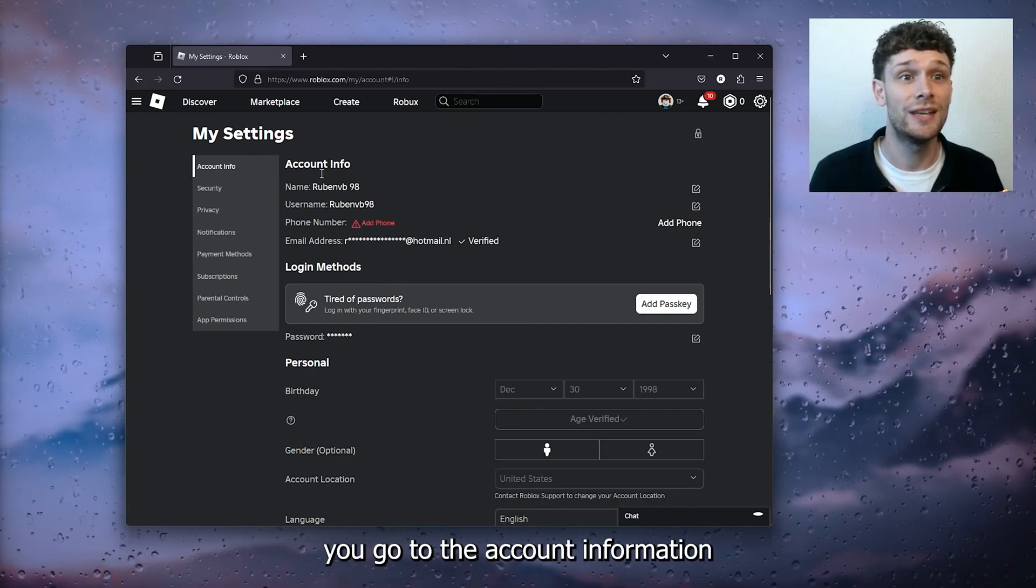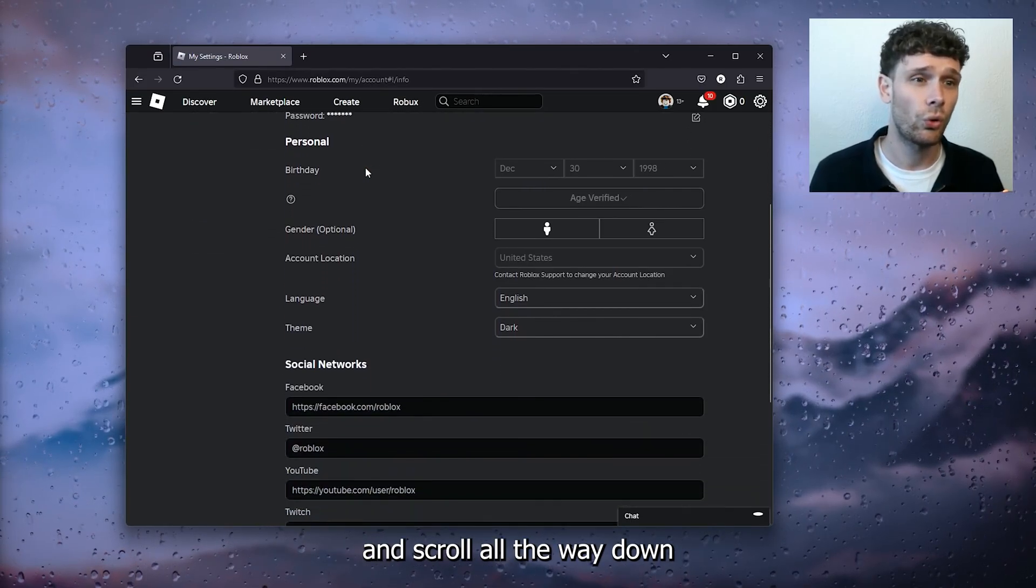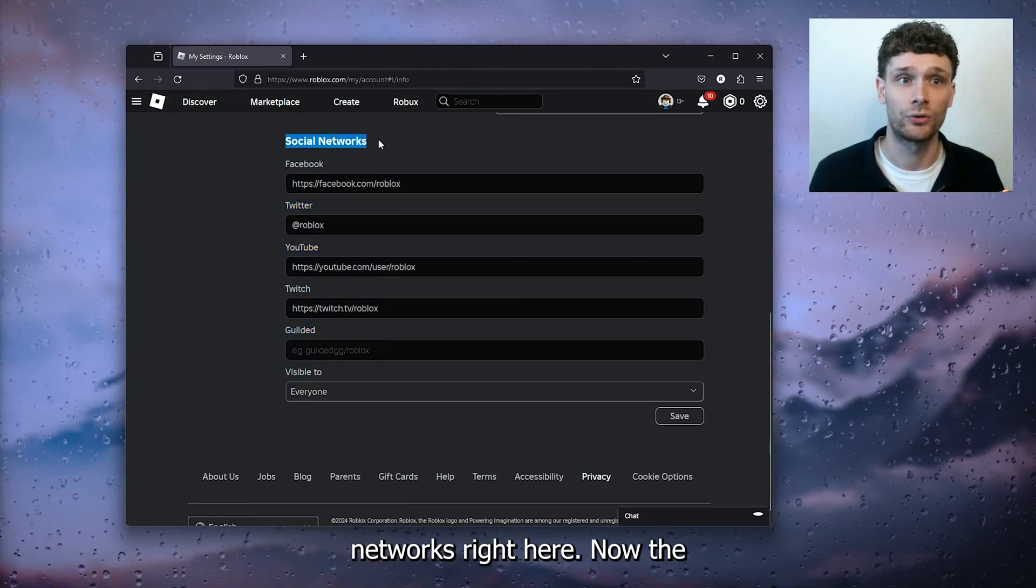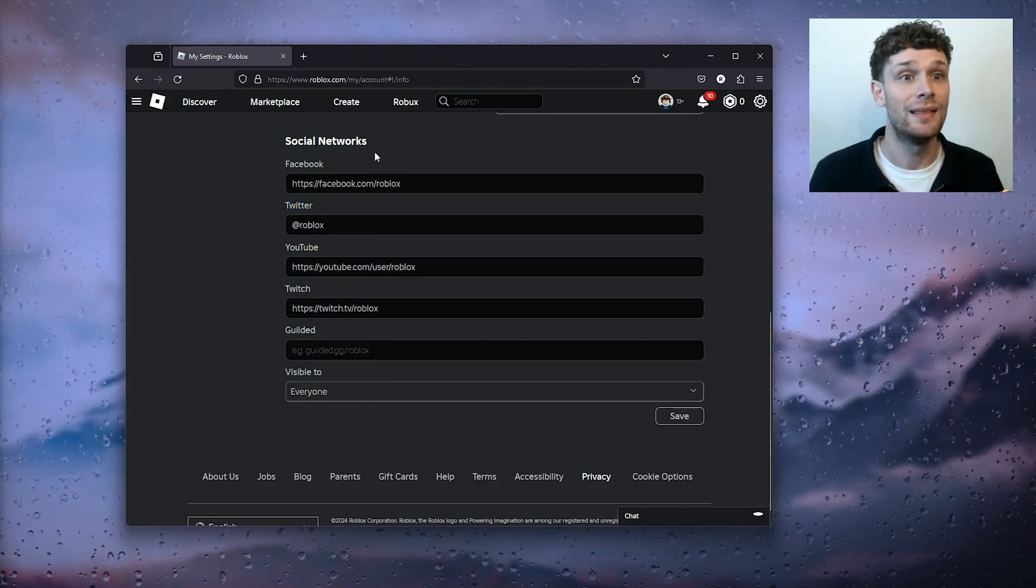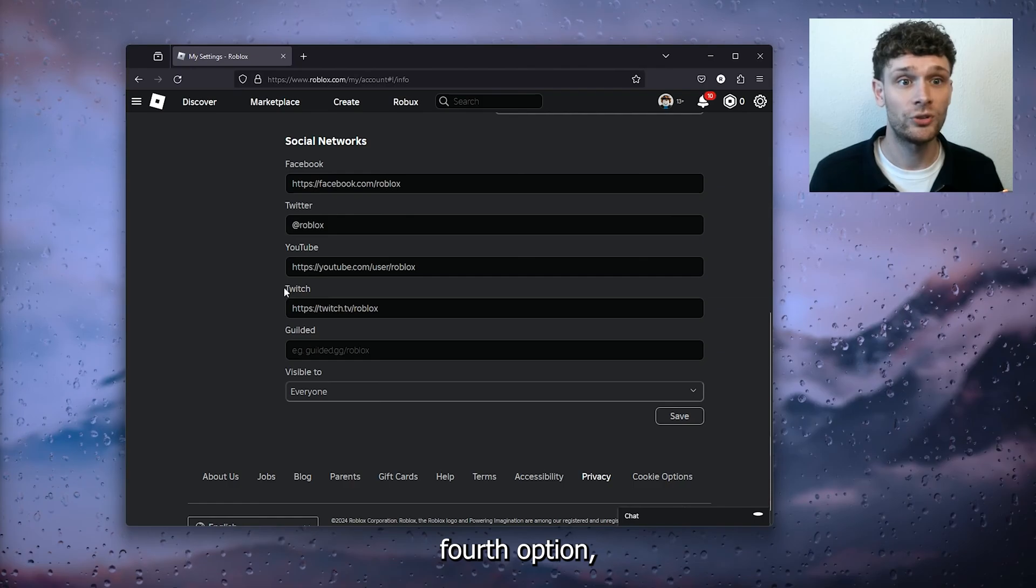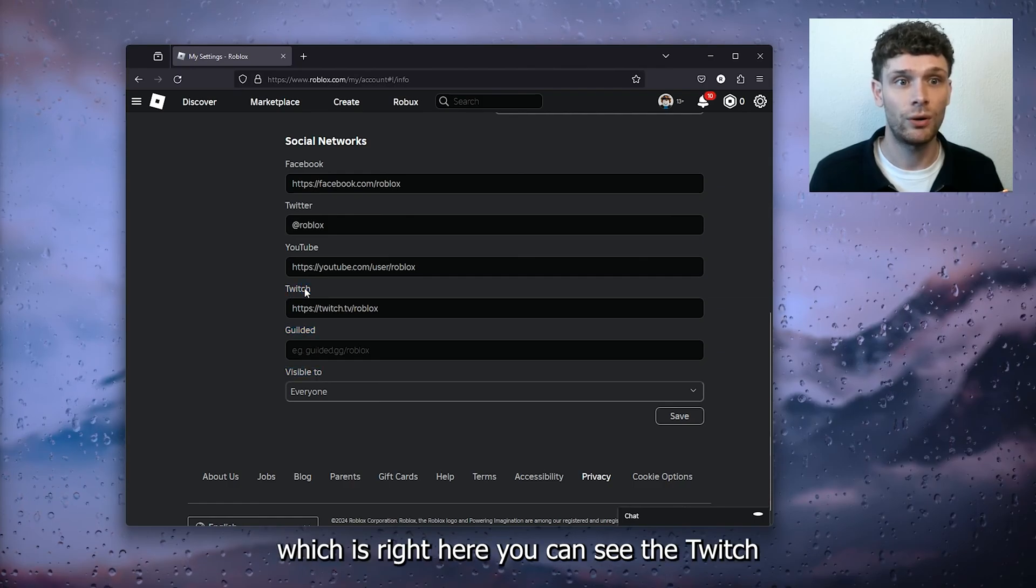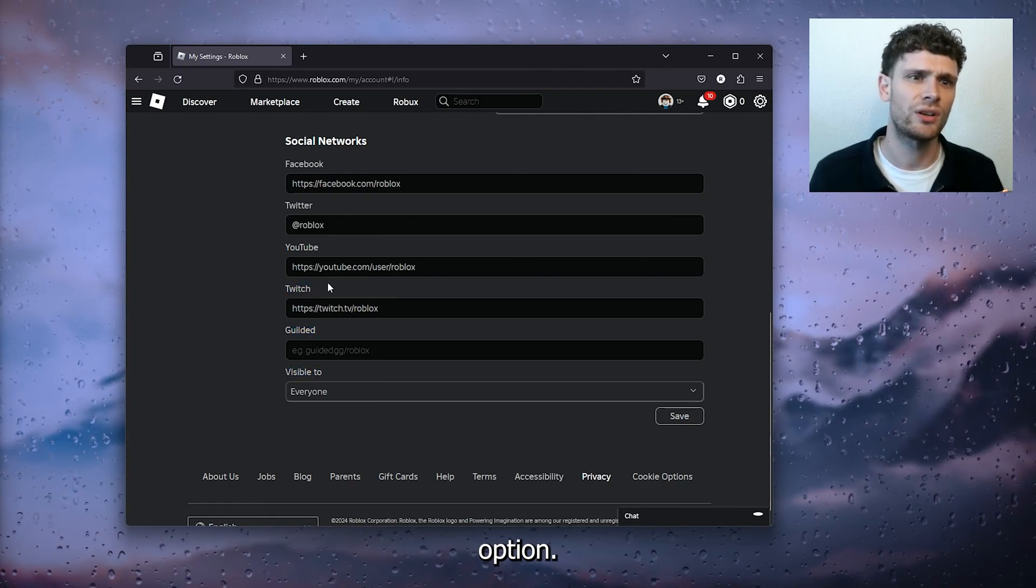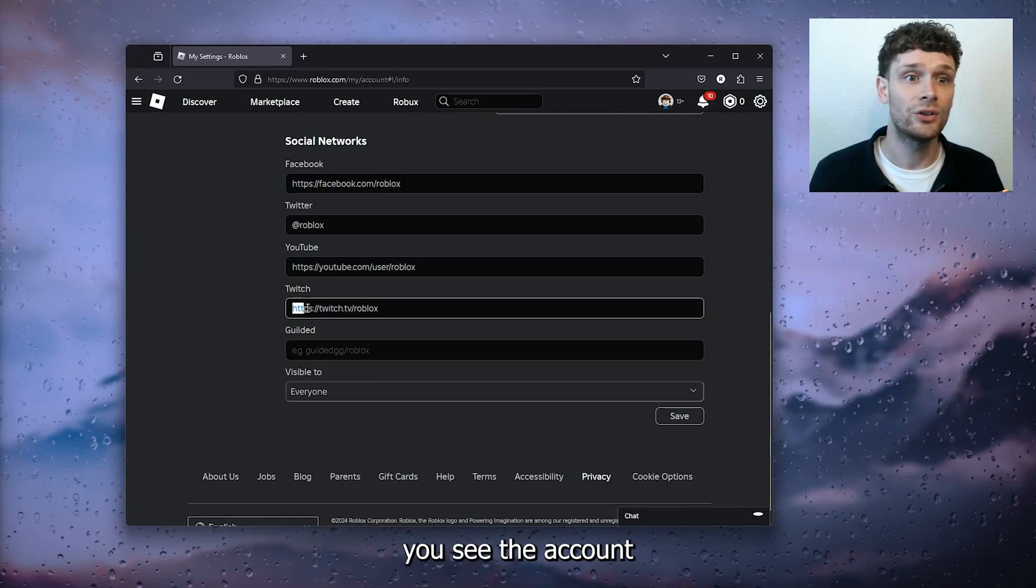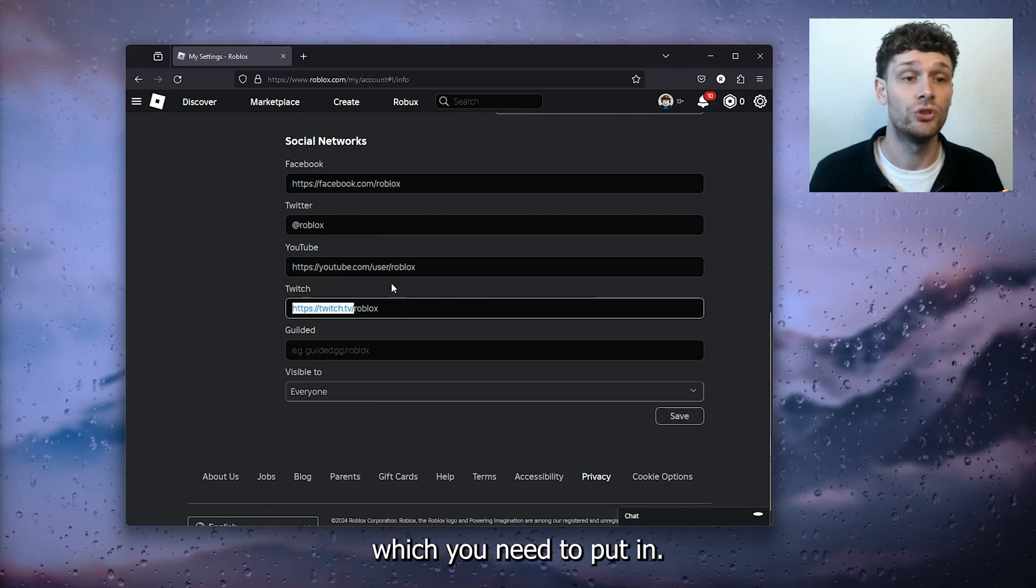Inside these settings here, go to the account information and scroll all the way down till you find these social networks right here. The fourth option, which is right here, you can see the Twitch option.